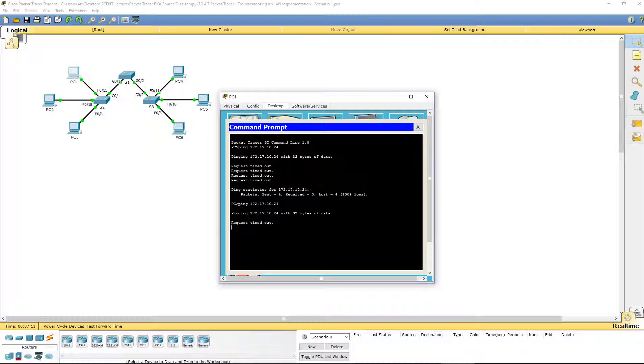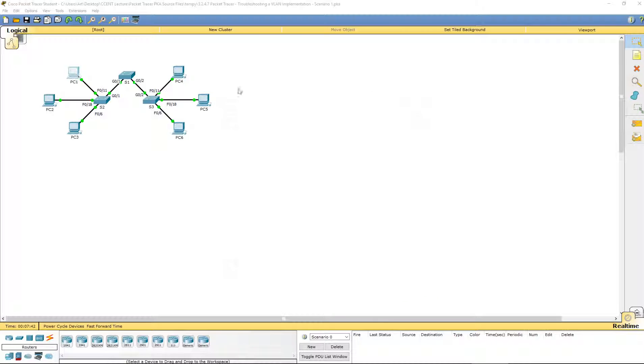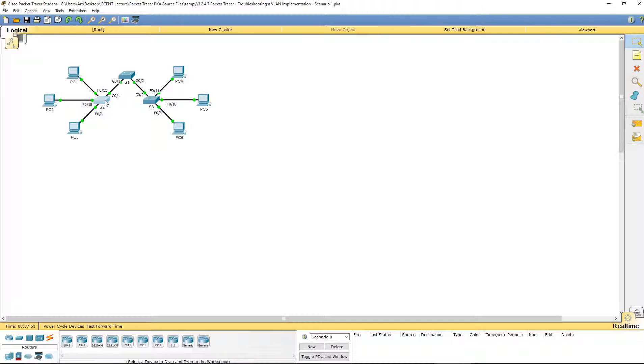Still nothing. We've already verified the PCs, verified the addresses, verified the VLANs. What about the connections between the switches?